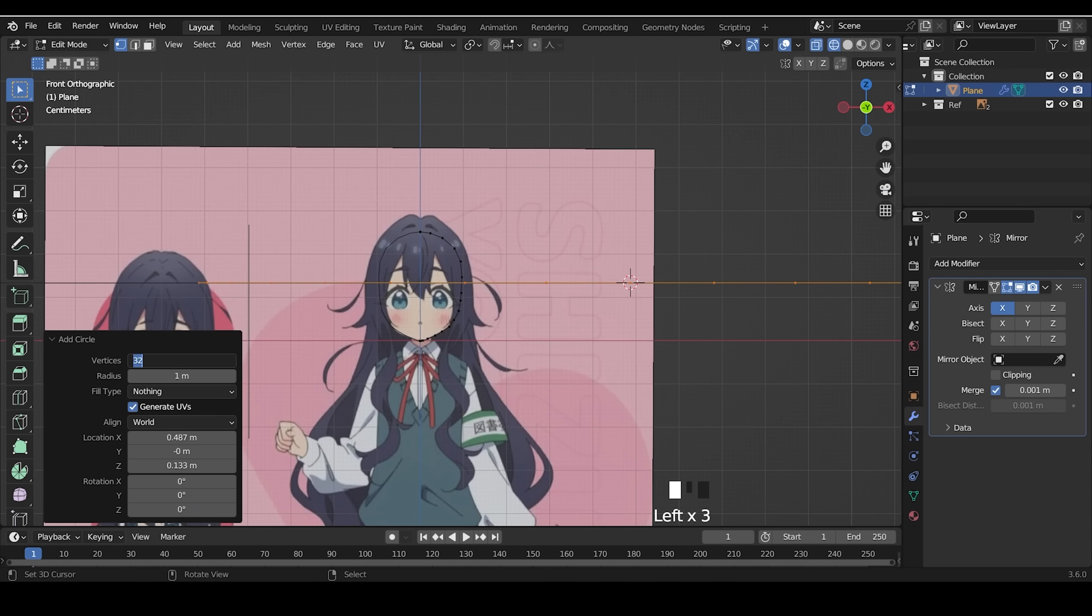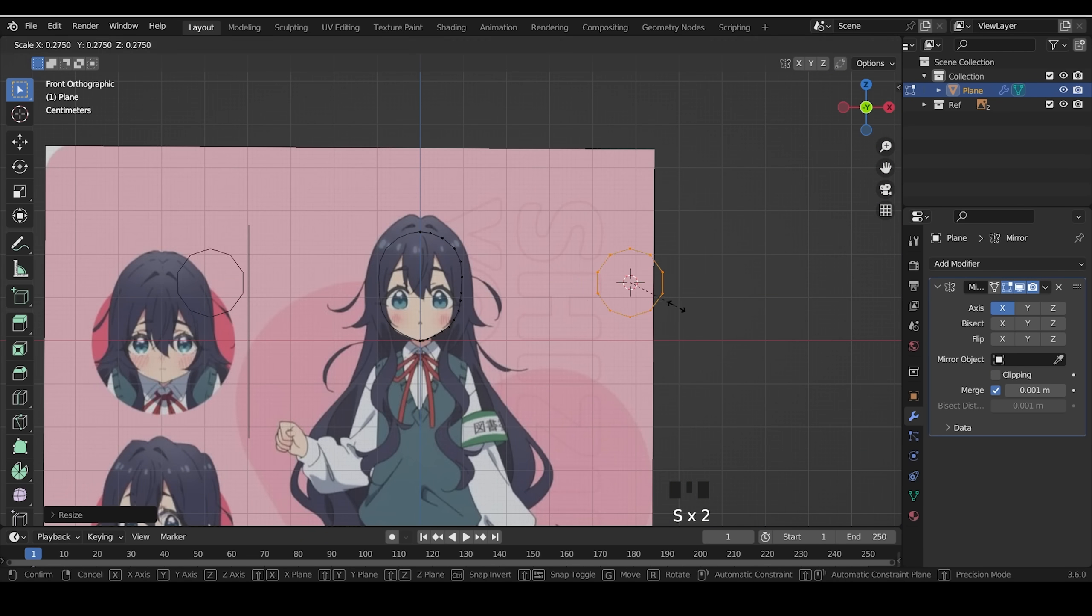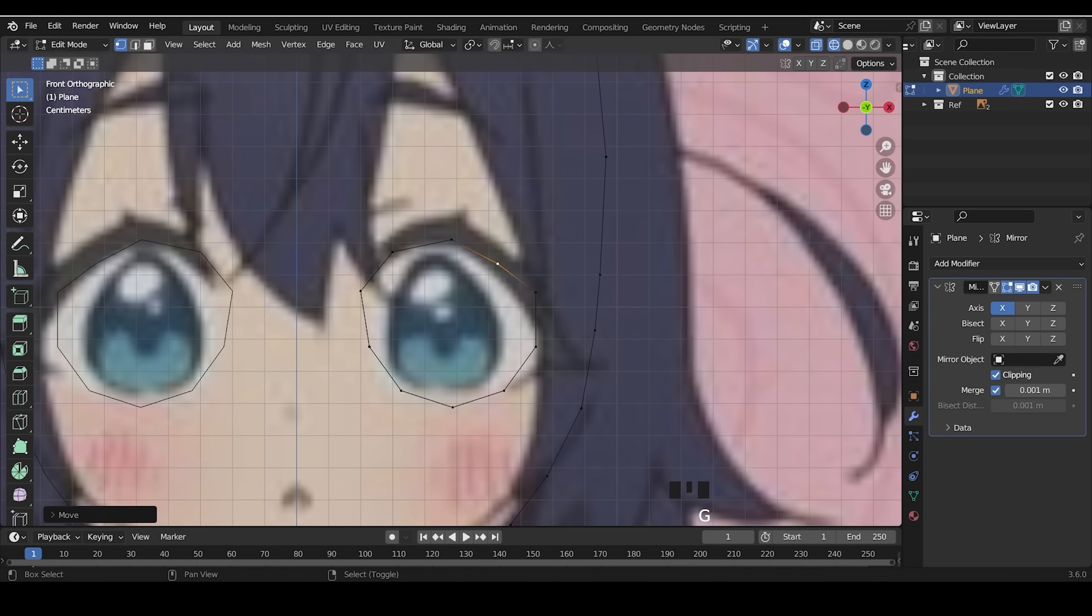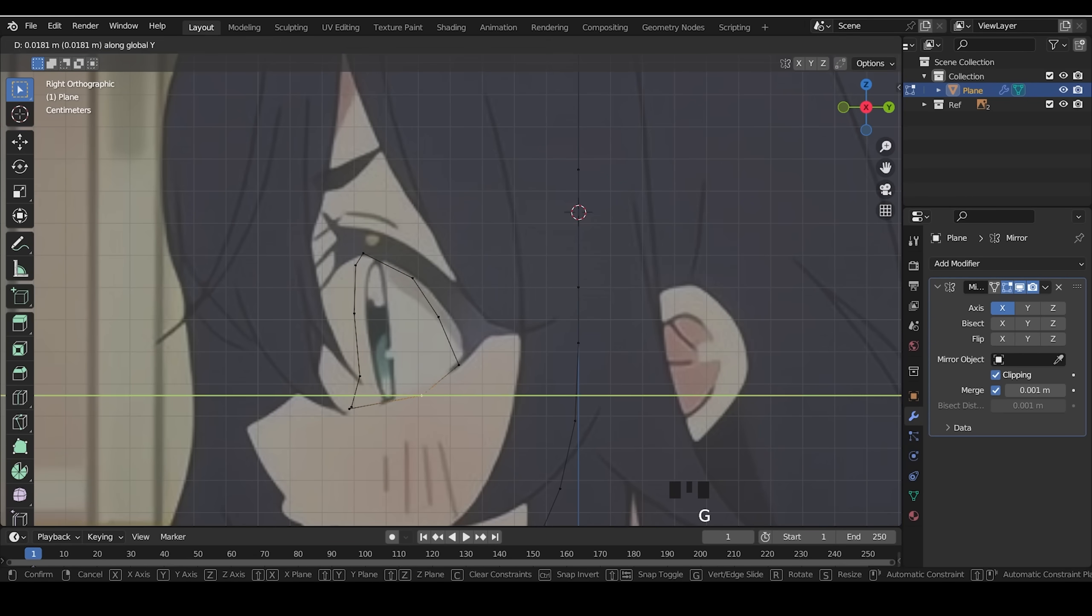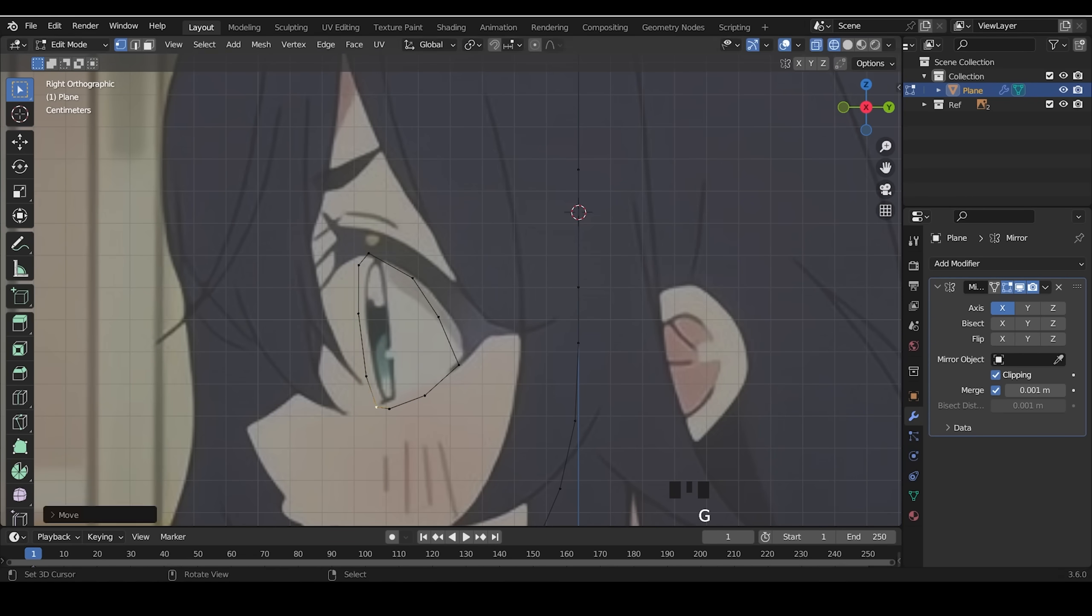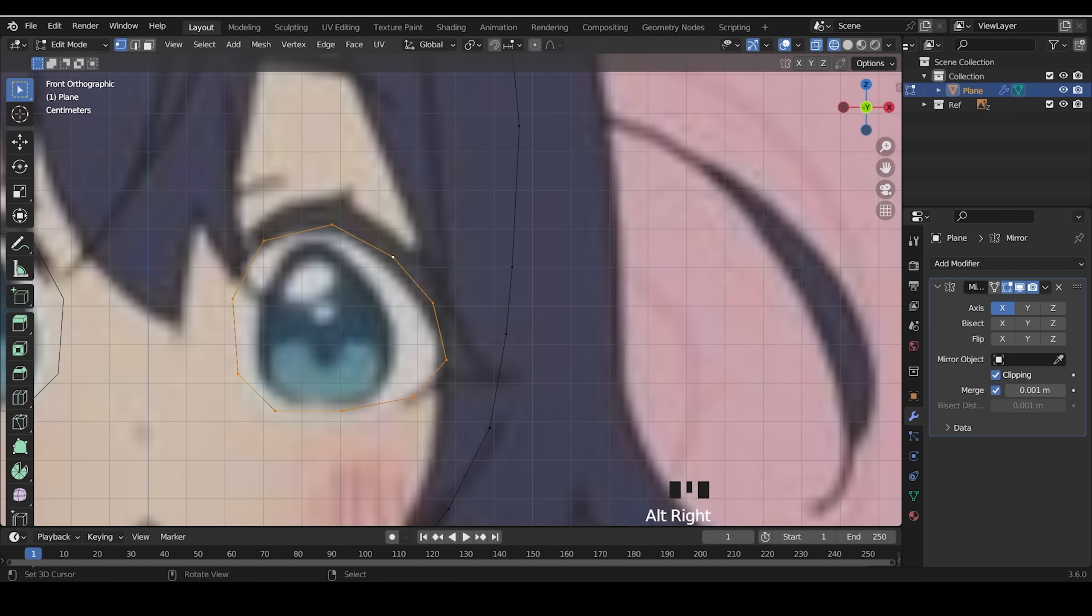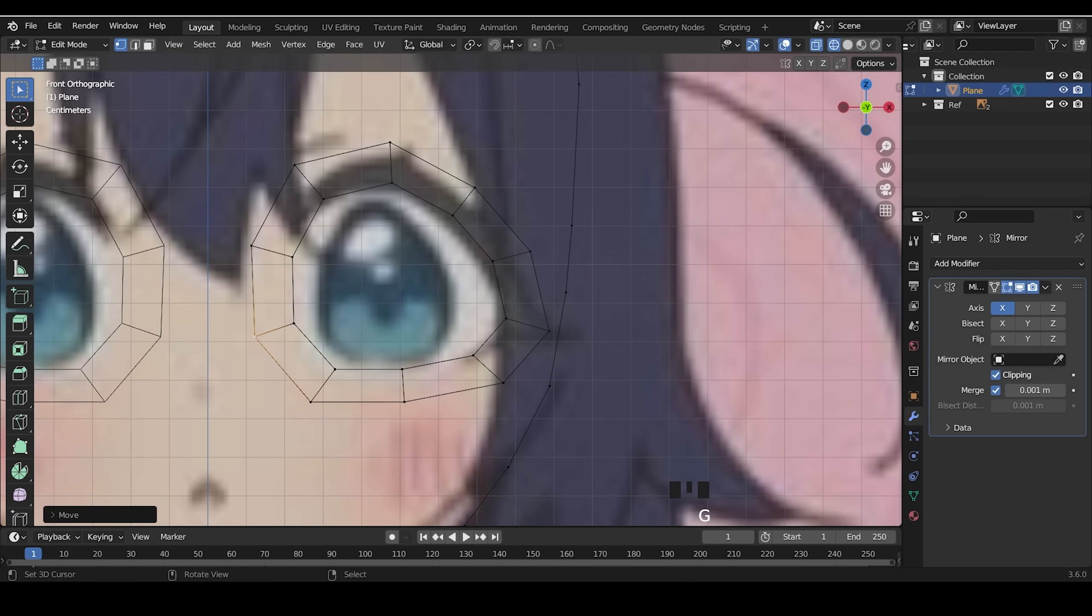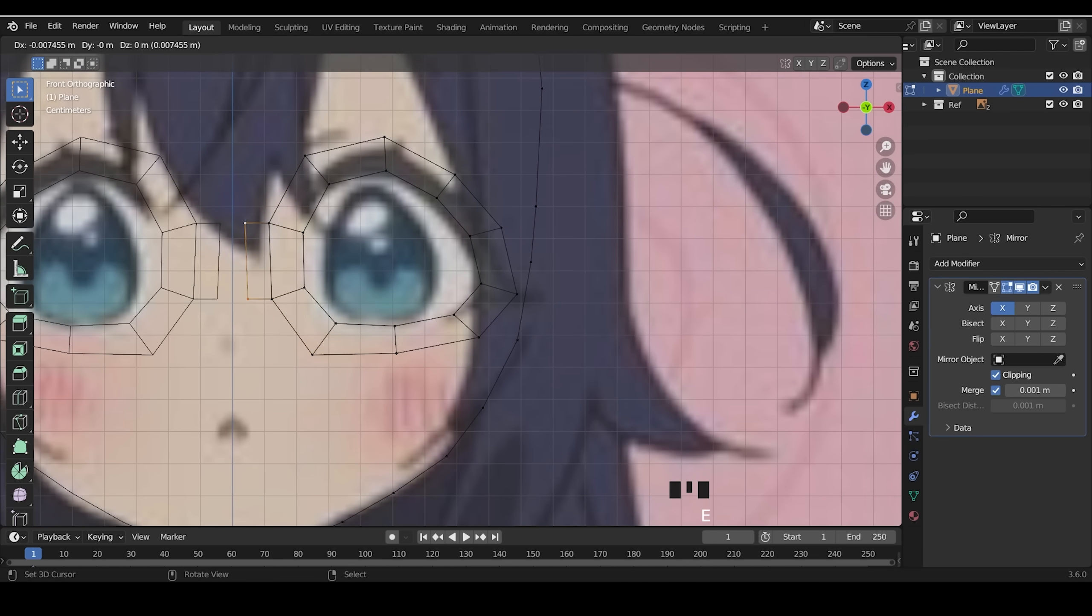I added a circle with 12 vertices and placed on the eye. I extrude the circle and connect in the middle.